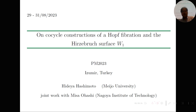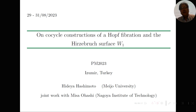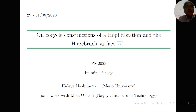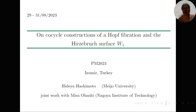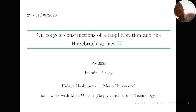Thank you to the organizers. I want to present my talk. The title is 'On Cocycle Construction of Hopf Fibrations and Hirzebruch Surfaces.' This talk is pure mathematics and geometrical objects, so perhaps not all people will be able to follow every detail — please enjoy my talk.